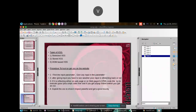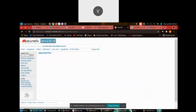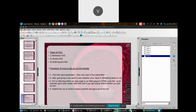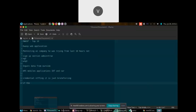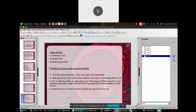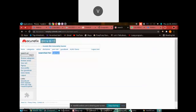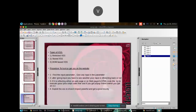To hunt for XSS, first find the input parameter. After giving input, check whether it is reflecting back or not. For example, let's type 'batman'. The webpage is now showing us 'batman', so we can see the input is reflecting back. If it is reflecting back on either the web page or the HTML source code, that is a good sign.